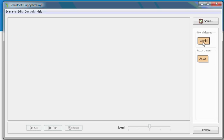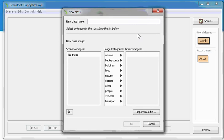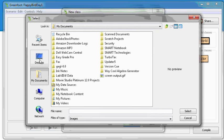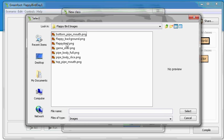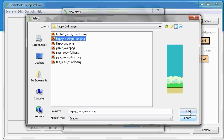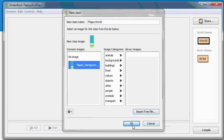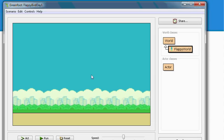Cool. So far we have no world and no actors. So we need to add both. First for world, right click world, choose new subclass. Let's call this Flappy World. Then for images, import a file and go to the folder where you downloaded the sample images and choose Flappy Bird Background. And compile.